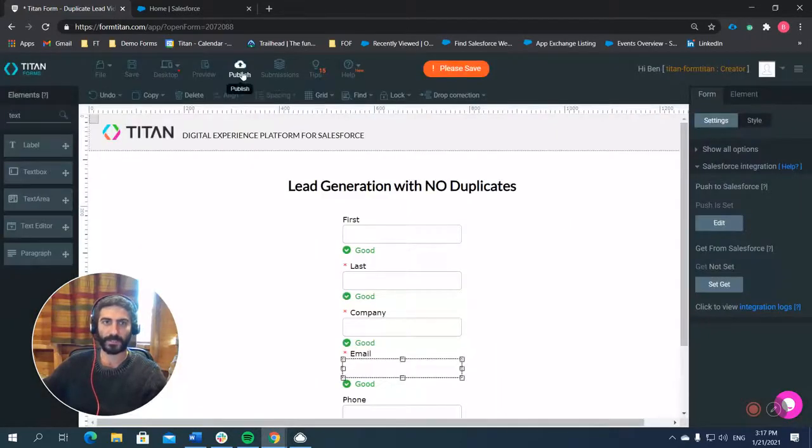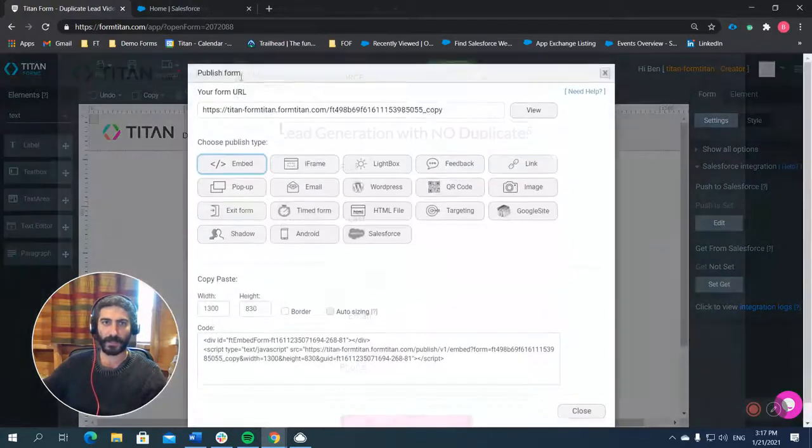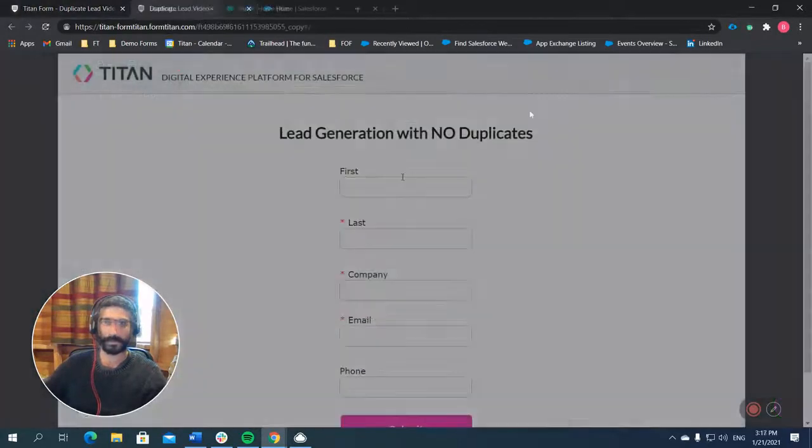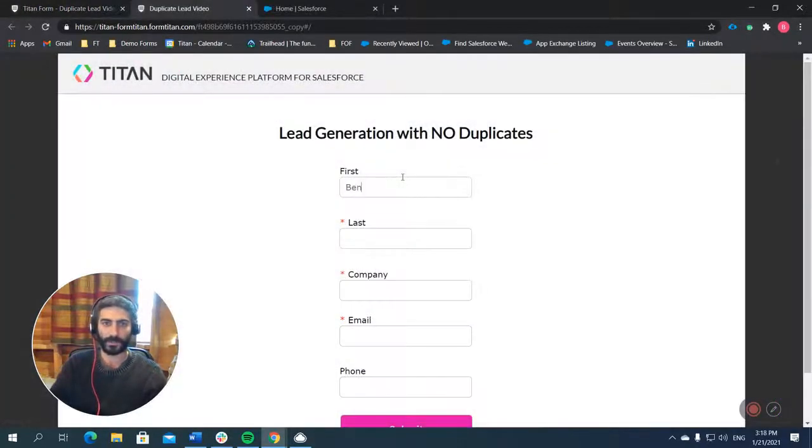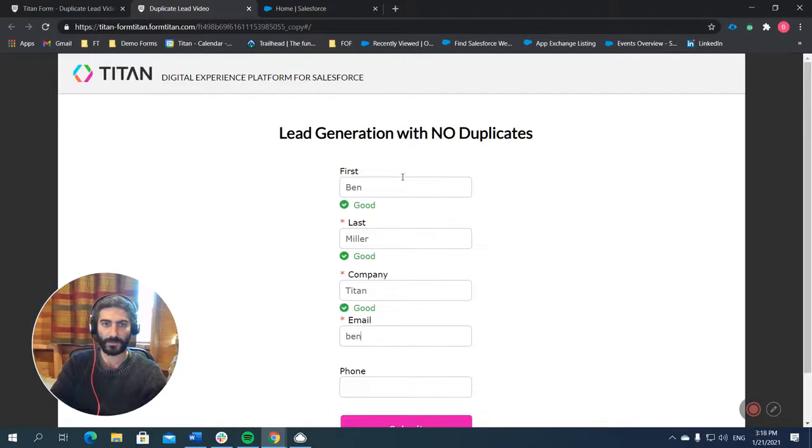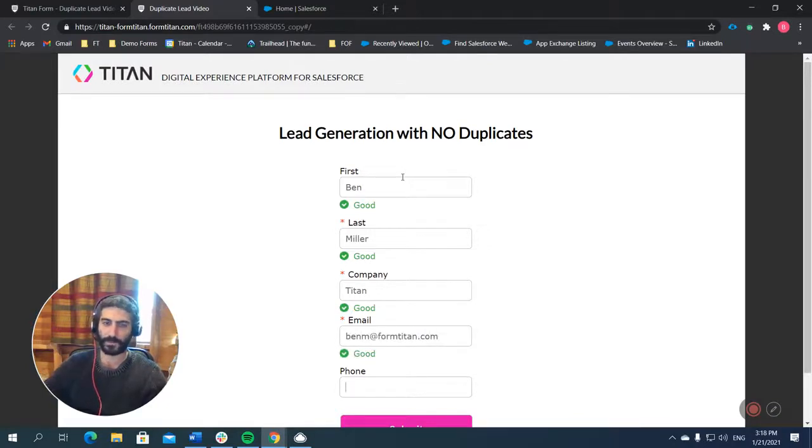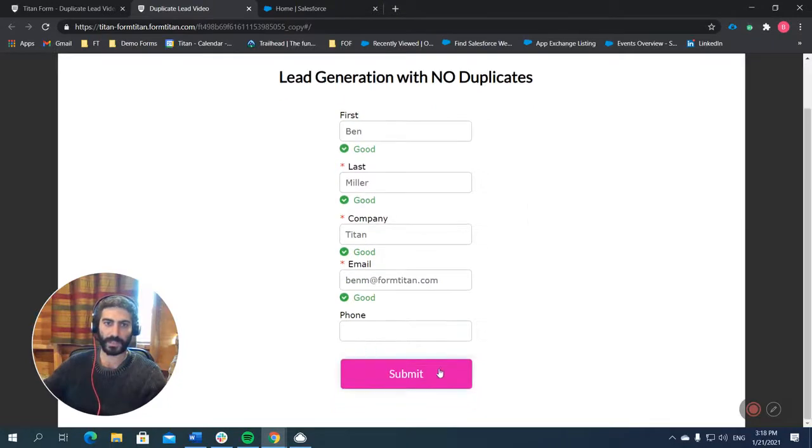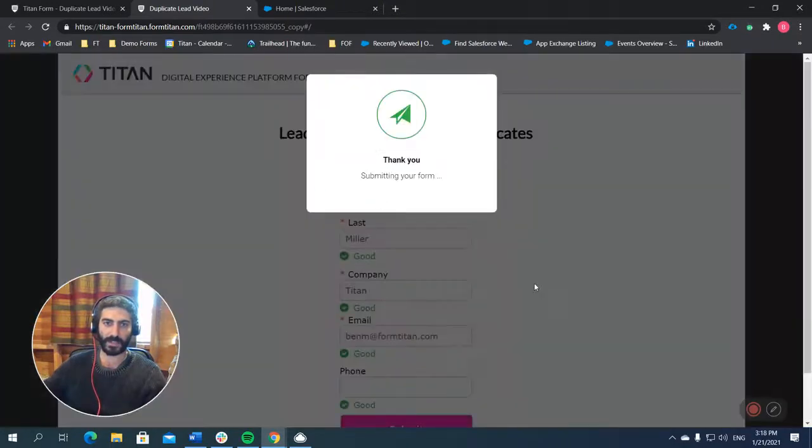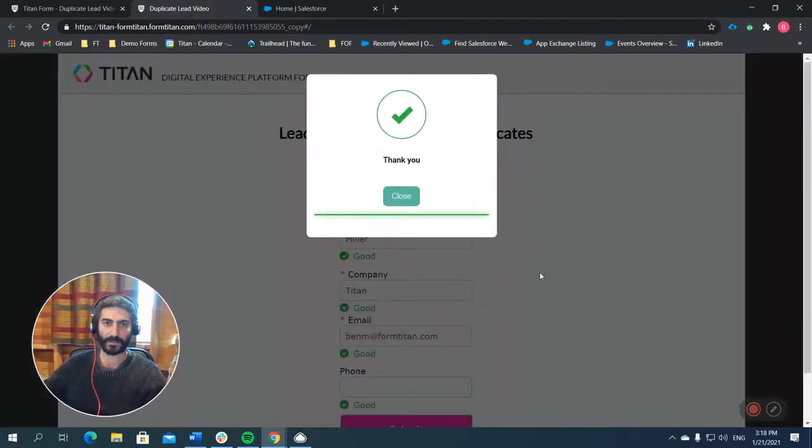Okay. So we're going to do Ben Miller. Company will be Titan. And the email, let's do benm@formtitan.com. And for now, we'll just leave the phone blank. And when we go back in and update this, we'll fix that.